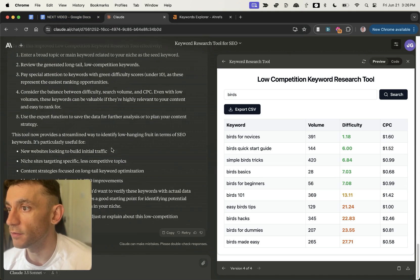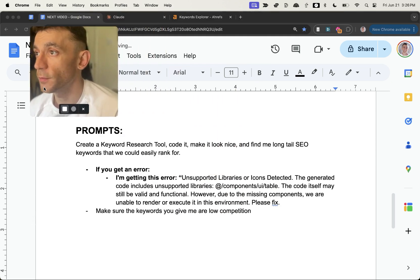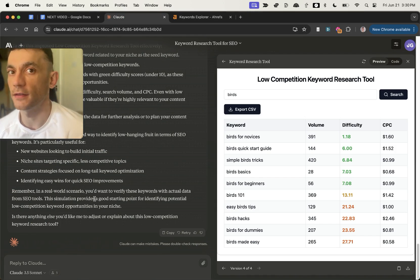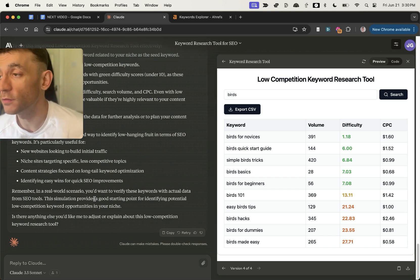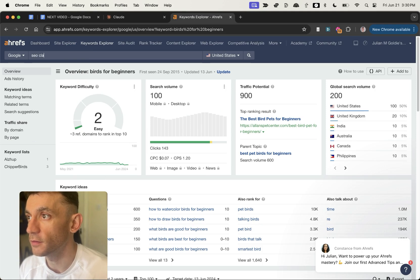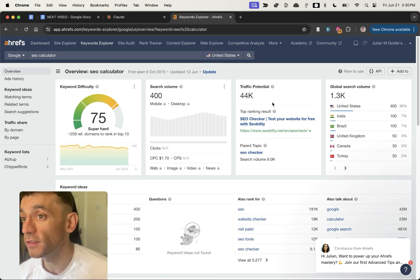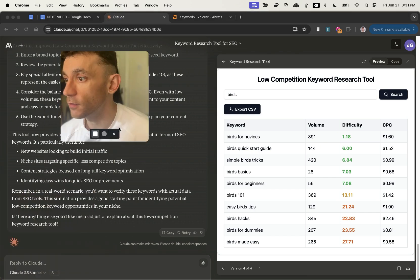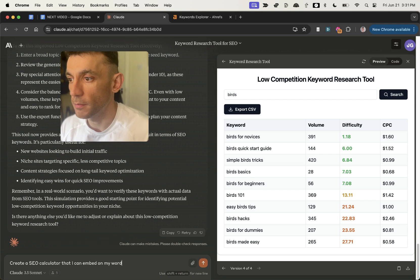That's one use case — and the prompts from this video will be linked below. Now we're going to create a new tool: an SEO calculator. If you've seen my other videos about calculators and link building, you can use calculators on your website to generate backlinks and improve site quality. There are also calculator keywords people search for — for example, 'SEO calculator' gets 44,000 searches in Ahrefs. Inside Claude, we can say: create an SEO calculator that I can embed on my WordPress website, calculate the costs of SEO, and calculate the ROI.